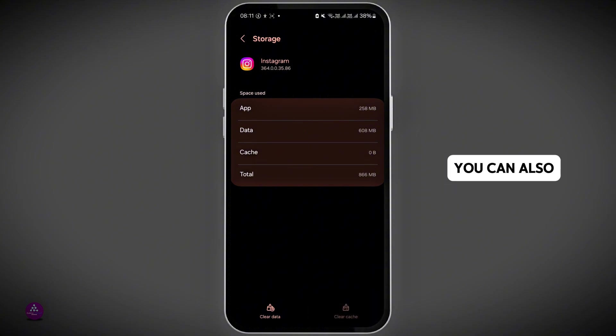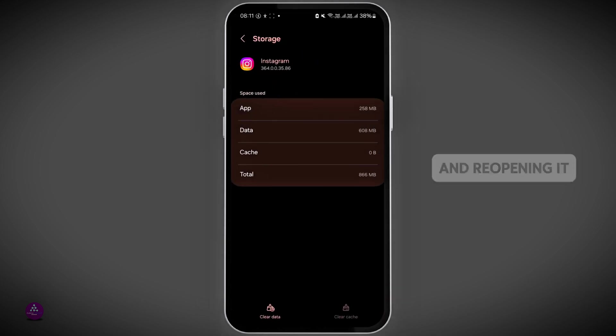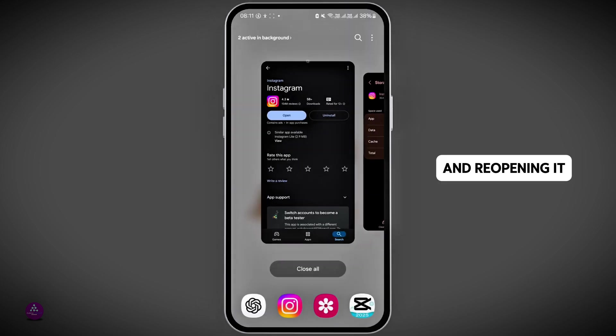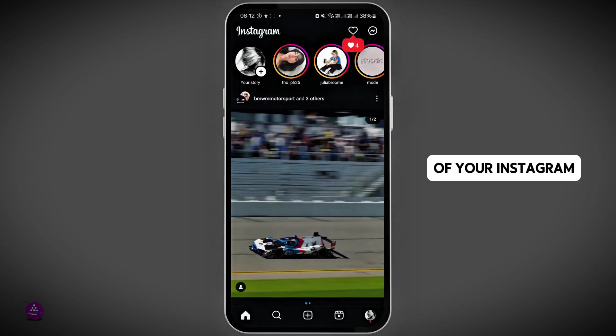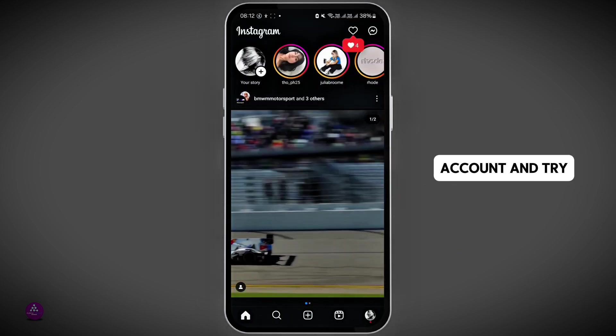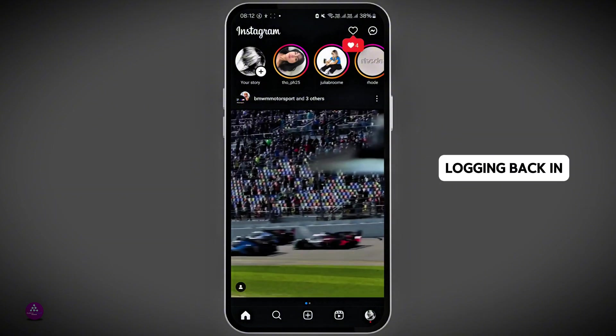You can also try fully closing the Instagram application and reopening it again on your phone. Then log out of your Instagram account and try logging back in.